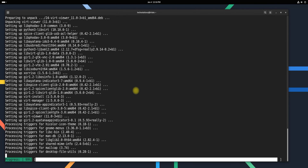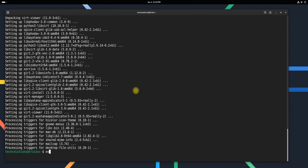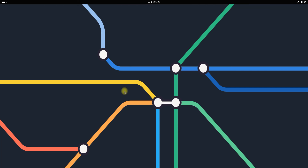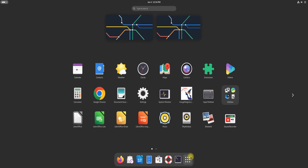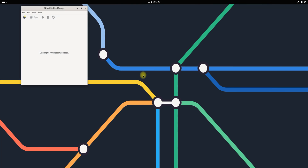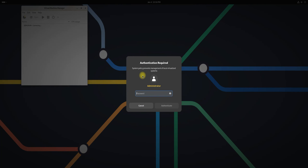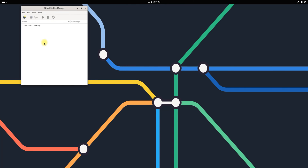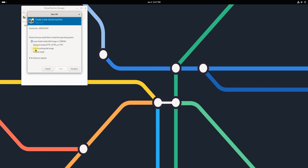Once done, you can exit the terminal. To start the Virtual Machine Manager, navigate to the application's menu, locate the app, and launch it. Give the application a moment to load its components. Once it's ready, you can create a new Virtual Machine using QEMU on Debian 13. It's a straightforward process that allows you to run any operating system inside Debian.